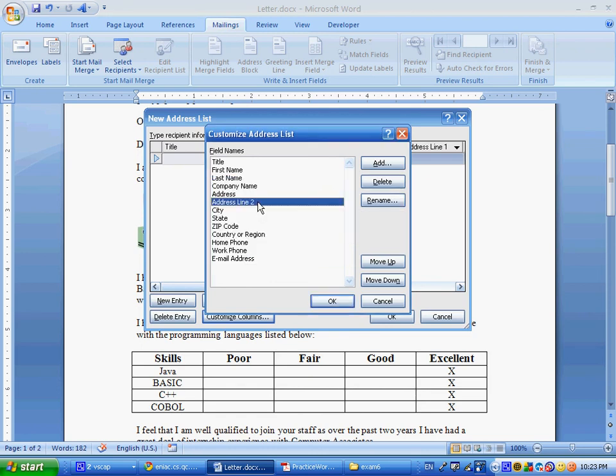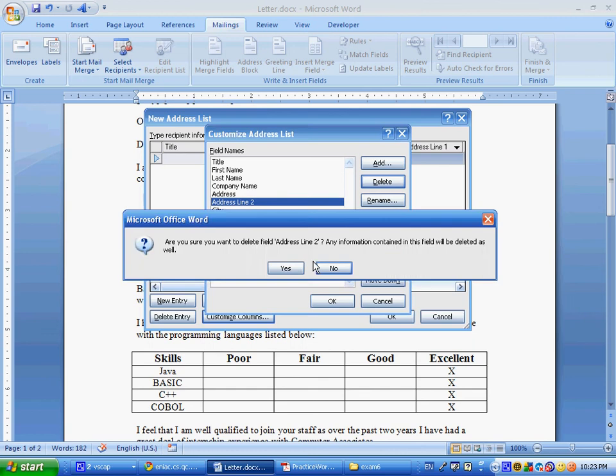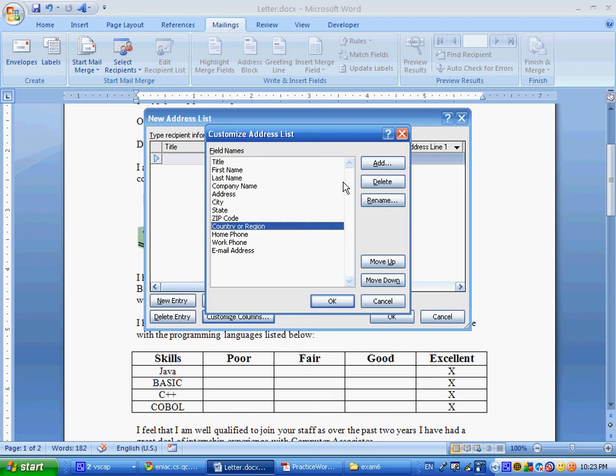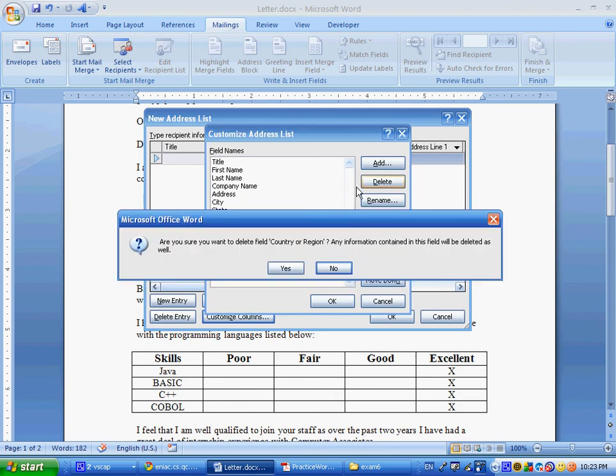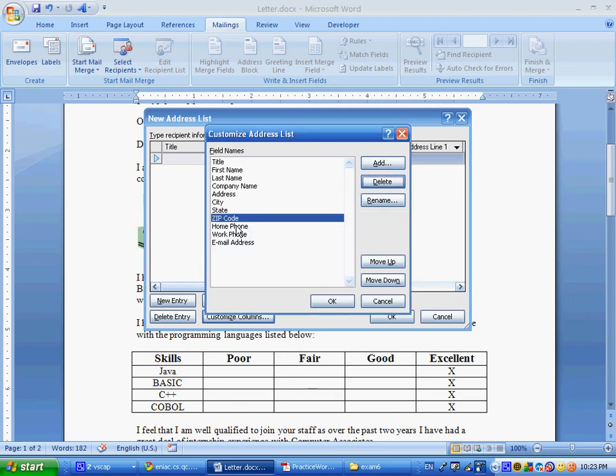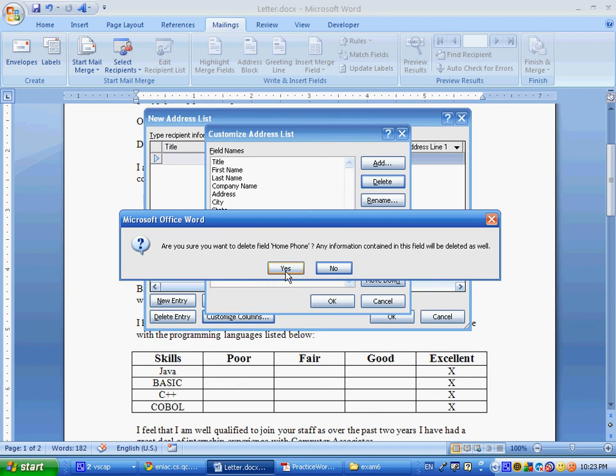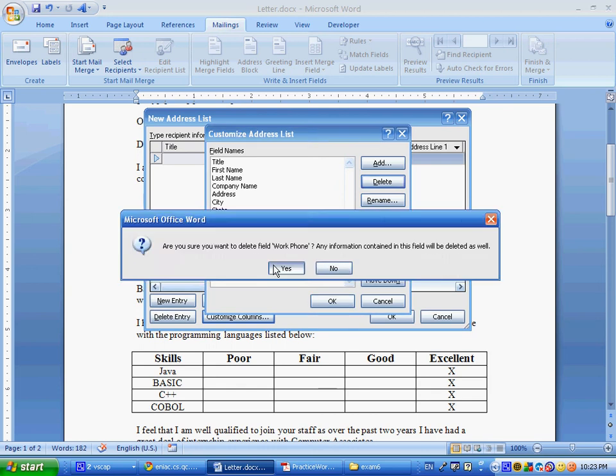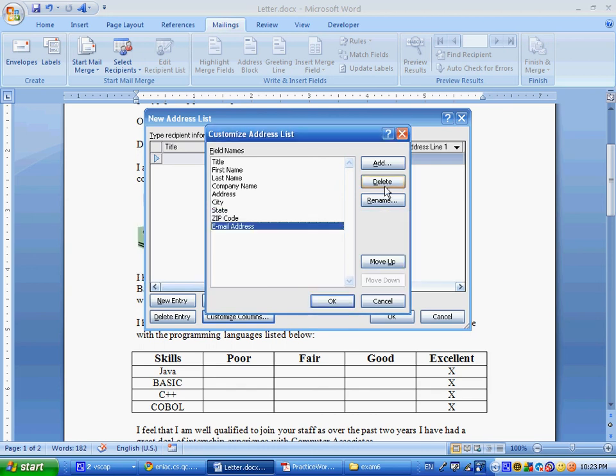And so, all of these others. Country or region will delete. And, home phone will delete. Work phone will delete. And, email address will delete. And, you can also move up and move down to reorder this in this list. But, this is fine. We're going to say okay.